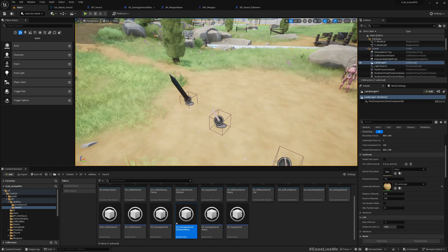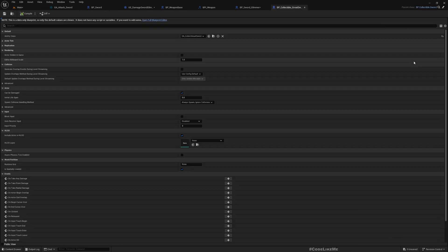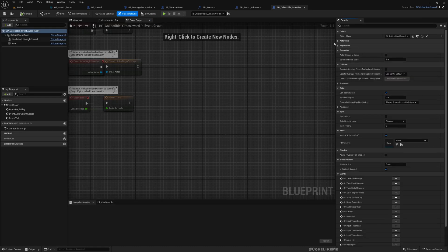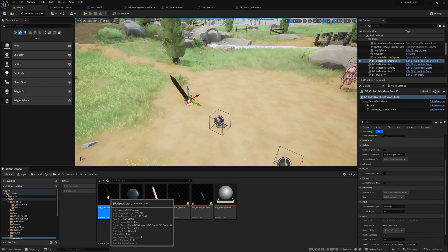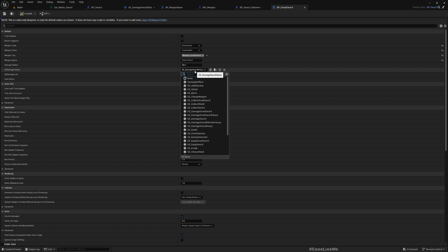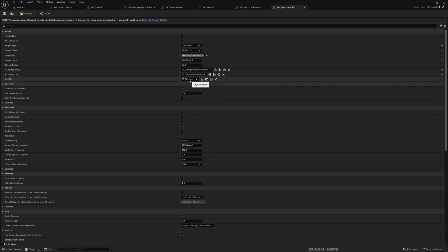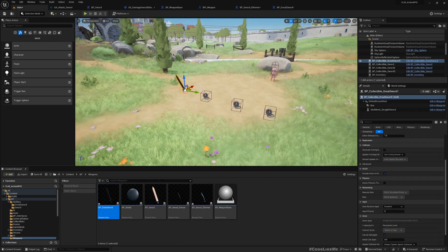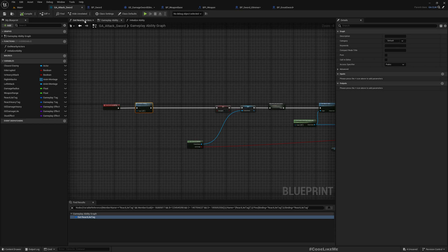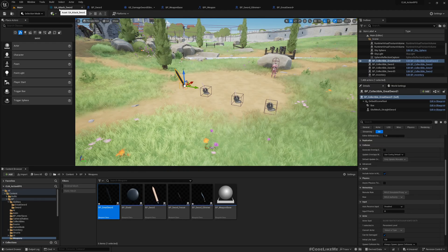Now that I've changed the structure, for the great sword I need to reassign the values — here it's Damage Sword Heavy, GE Damage Great Sword Heavy, GE Damage Great Sword. I haven't created custom gameplay effects for the great sword yet, but you can create them and assign them as you wish now that the structure is in place. Also, if you want to completely change the gameplay ability that handles the attack behavior for a specific sword, you can do that as well.